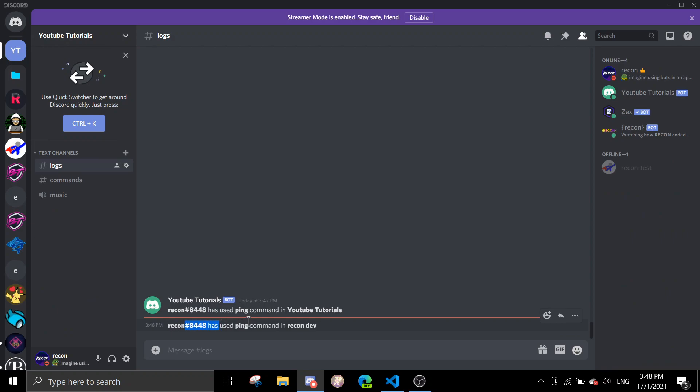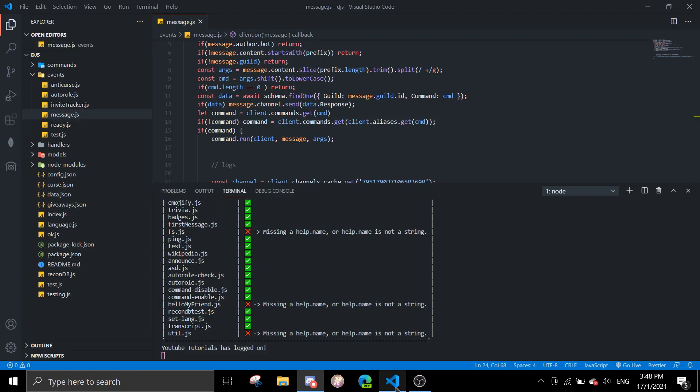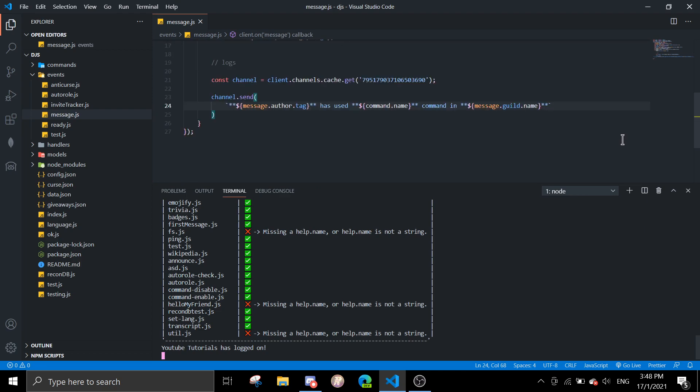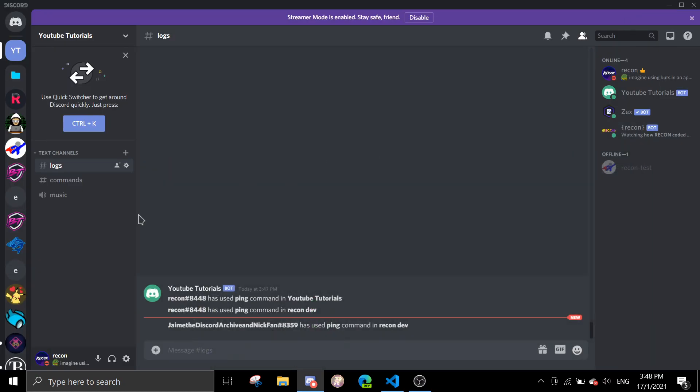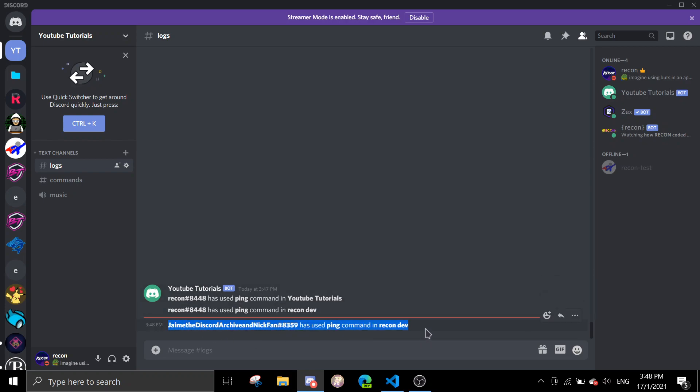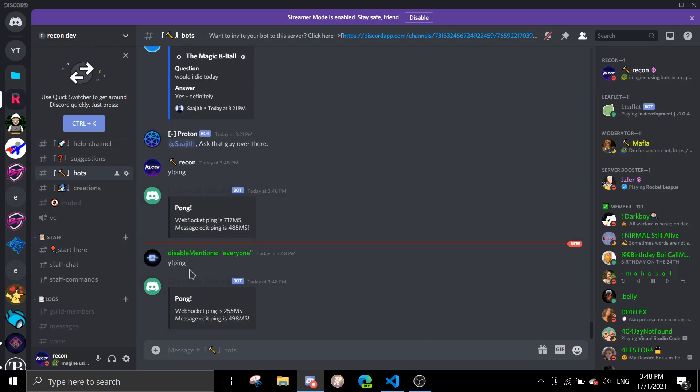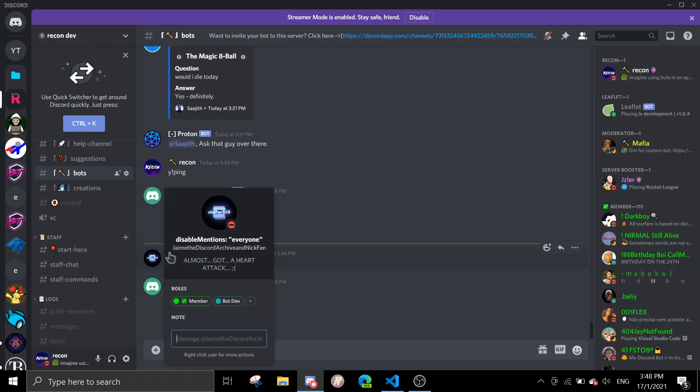we can see Recon used ping command in ReconDev. You can do this with a lot of methods, but I'm just gonna show a basic method. This is the basic method you can use to log all of the command usages in a certain guild so you can keep track of what commands have been used. As you can see here, it has been used in ReconDev.